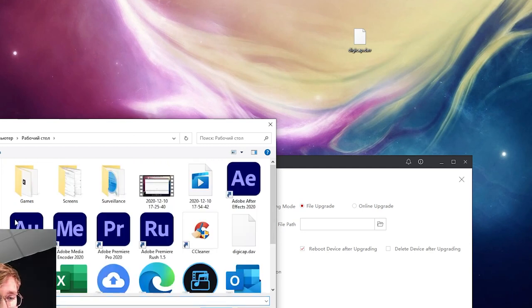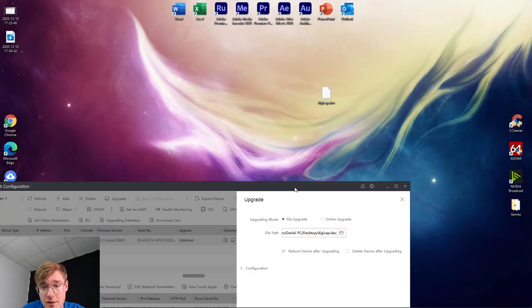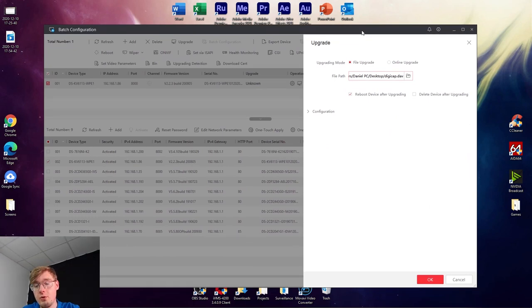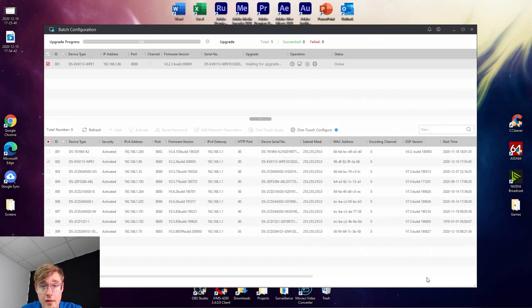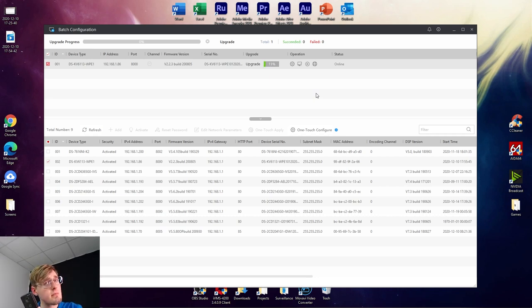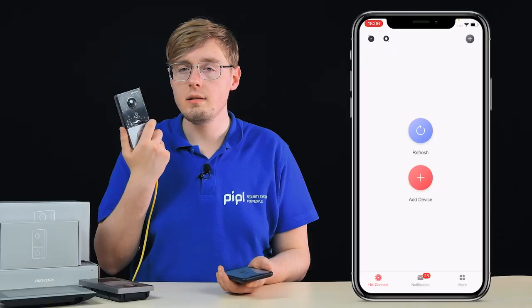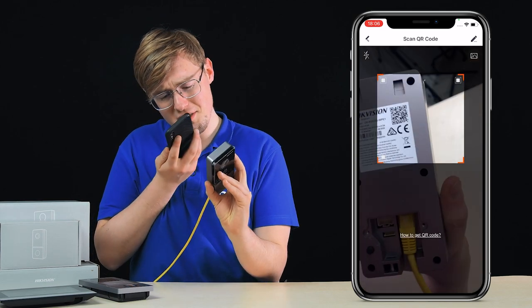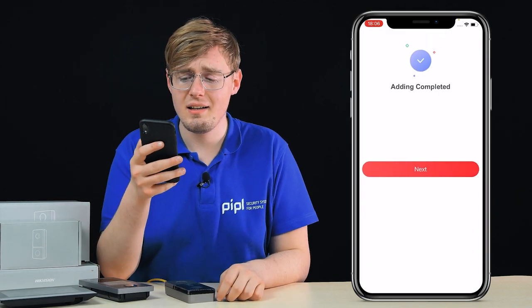We go to the desktop and locate the dgcap.dev file — it's always named like this for Hikvision. Press OK and it's started. Waiting for the upgrade. After the device reboots, that's all it takes. All that we have done is we've activated the panel, assigned it the correct address in our network, and updated its firmware. And now we add it to the HiConnect phone app. That's just all that we do.